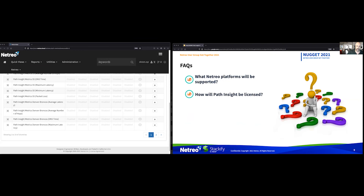Something else that's often asked is how Path Insight will be licensed. Licensing details are still fluid; however, it's likely the feature will be licensed the same way as Microsoft 365 Insight is licensed. Any agents deployed to support the gathering of Path Metrics are counted as light devices in the Netreo licensing model, and there will be a charge for the core module itself. When we get closer to release date, you'll be able to get more information on licensing from your account manager.